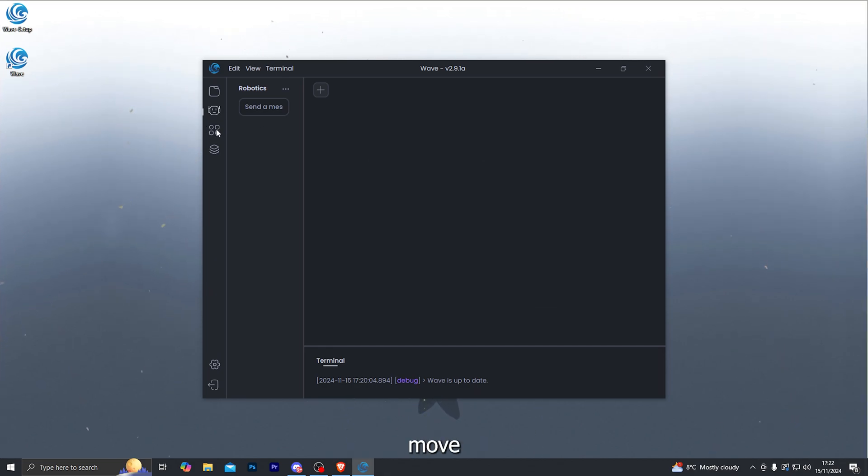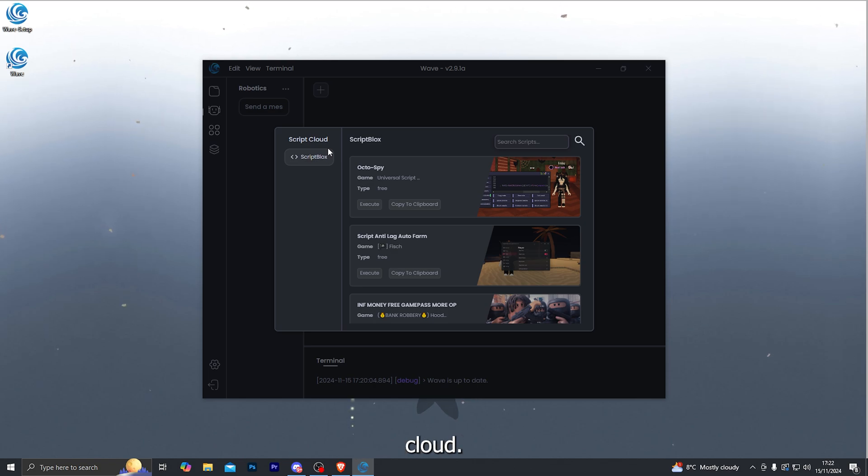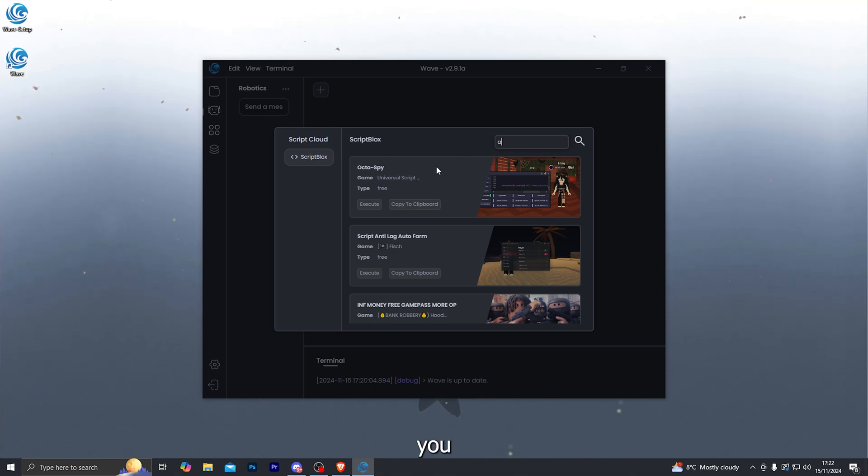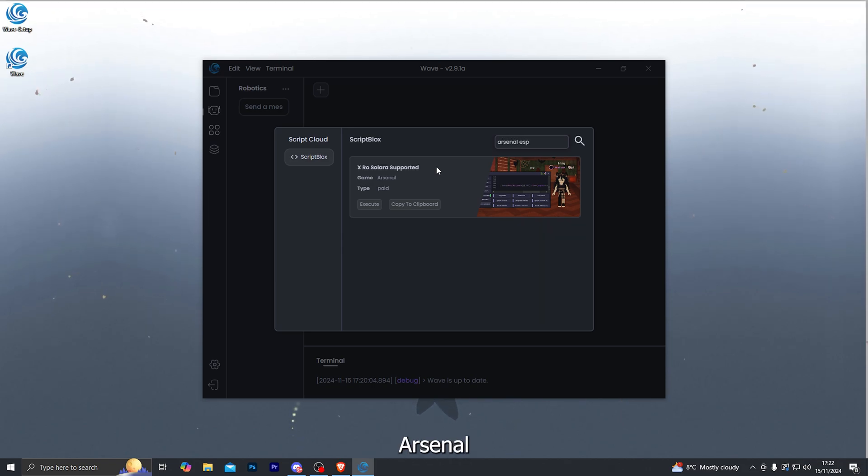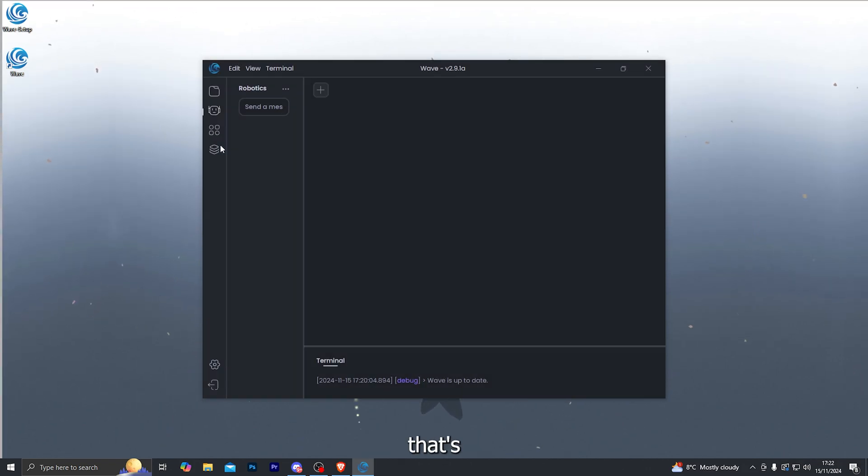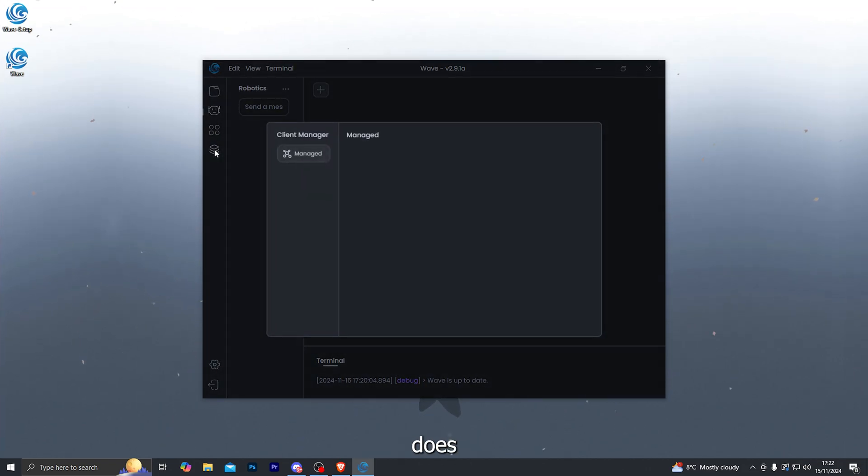Let's move down onto the actual script cloud. So of course, this is similar to the script hub that you previously had. You can simply search for any sort of script that you want. So for example, we can search for Arsenal ESP and it will give me a script that can be used on Arsenal. So that's pretty much what that feature does.